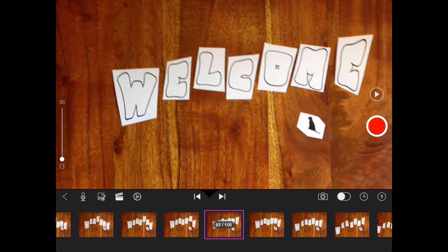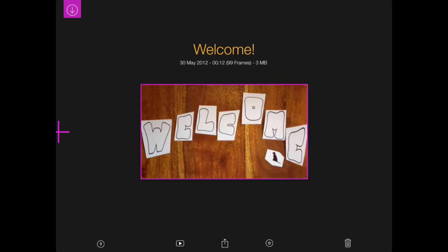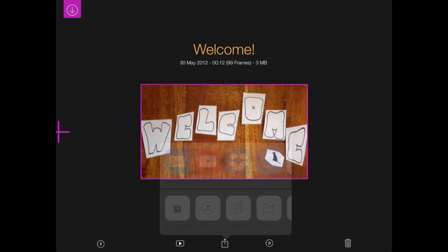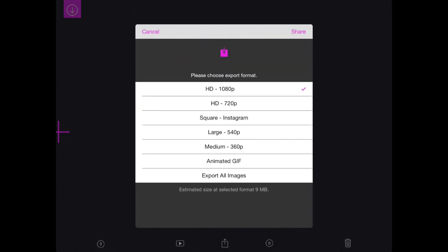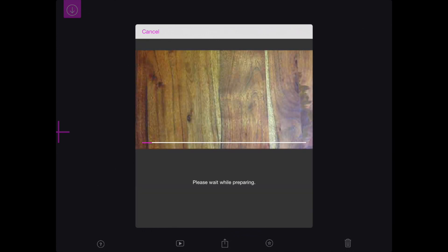To turn your stop motion movie in the app into an actual film to transfer, I would press this button here and then press the share button. It's going to ask me mail it, Dropbox. You just want to make sure you save it to your camera roll and always use the highest definition possible.